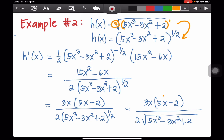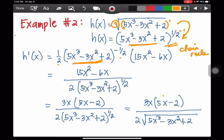The derivative of this is 1/2 of the enclosed terms raised to negative 1/2, because 1/2 minus 1 is negative 1/2. Then we apply the chain rule: the derivative of 5x cubed minus 3x squared plus 2 is 15x squared minus 6x. We write the negative 1/2 exponent in the denominator to make it positive 1/2, giving us (15x² - 6x) over 2 times (5x³ - 3x² + 2) to the 1/2.